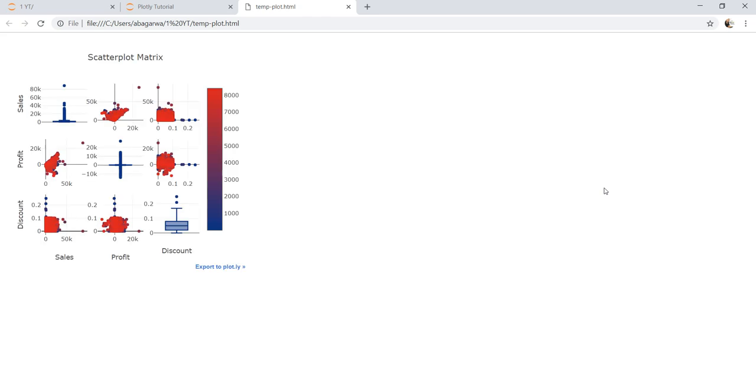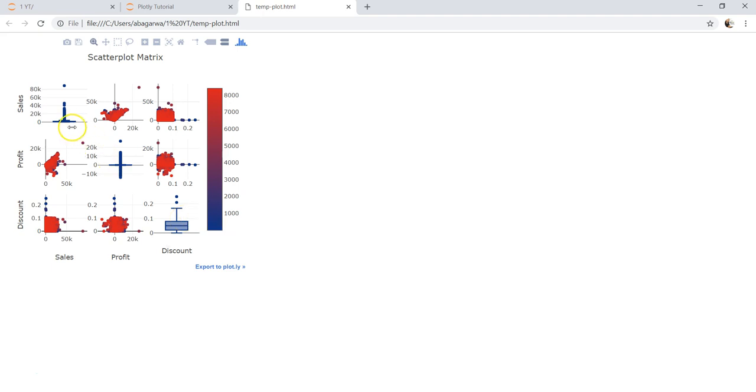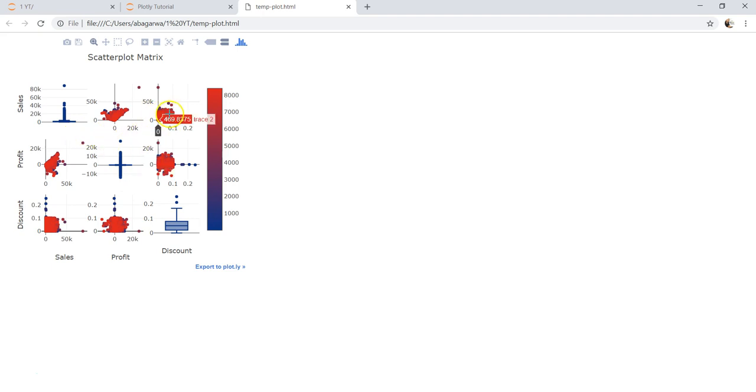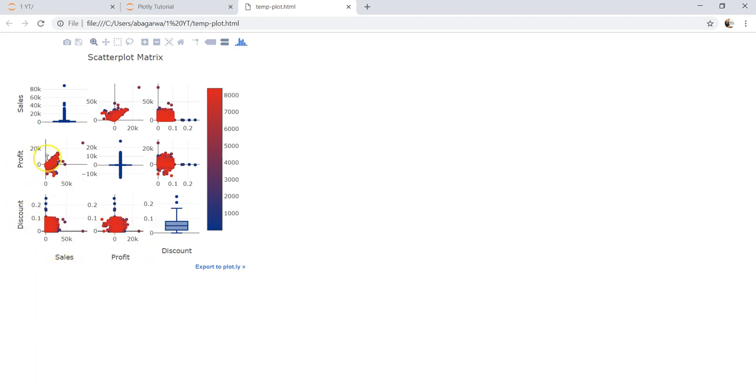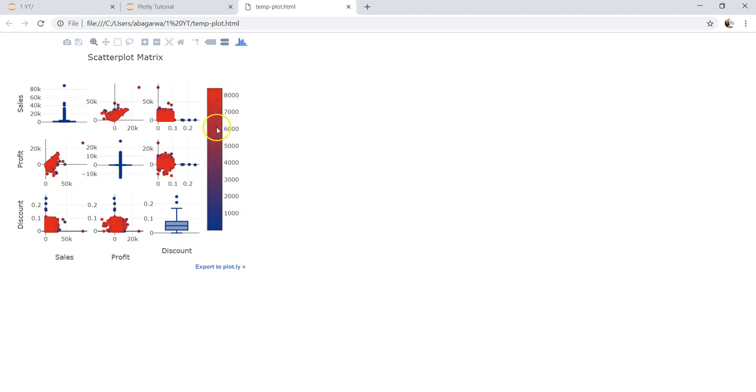It will take some time to create the visualization and here we have the visualization. This is basically the box plot, this is the distribution of data. For this, you see profit versus discount, sales versus discount, how it is going, similarly rest of the matrix. And here you have the color scale basically telling you what the color scale is and how the values are.